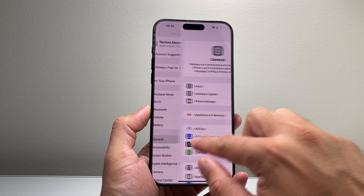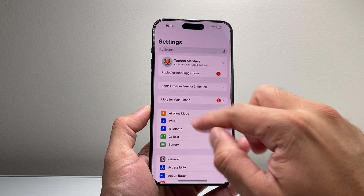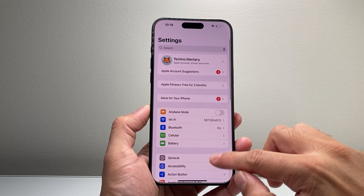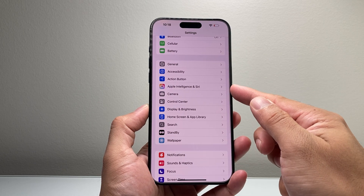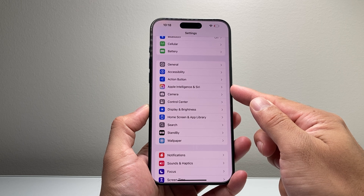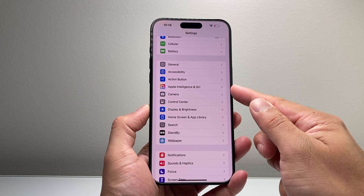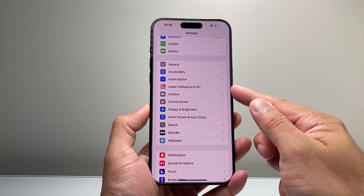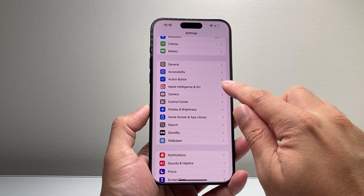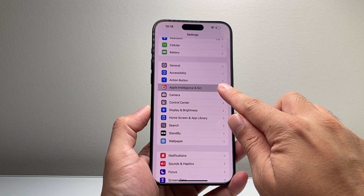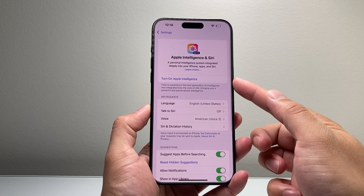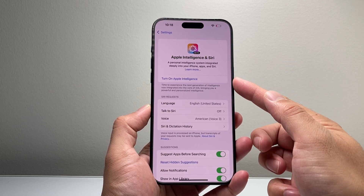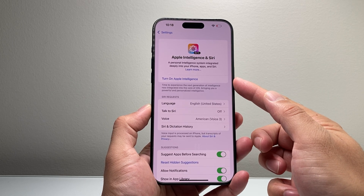Now after you have done that, all you're going to do is go back to the main Settings, scroll down, and there's going to be a new setting that says Apple Intelligence and Siri, where you can simply tap on this setting. And right here, it's going to give you the option to turn on Apple Intelligence.